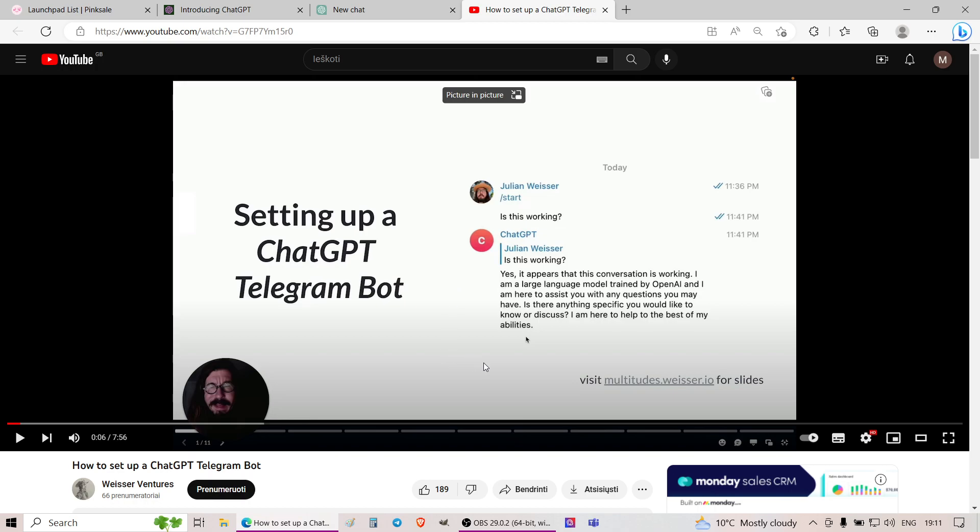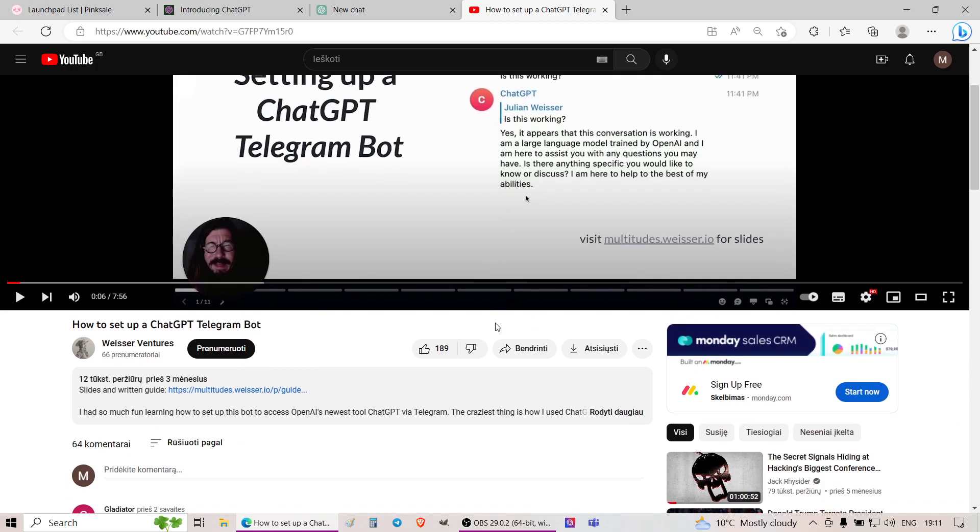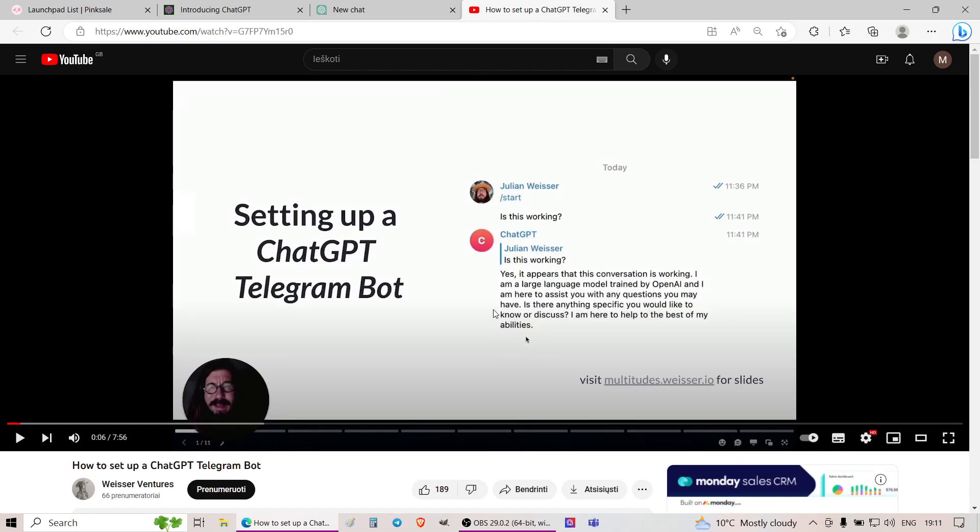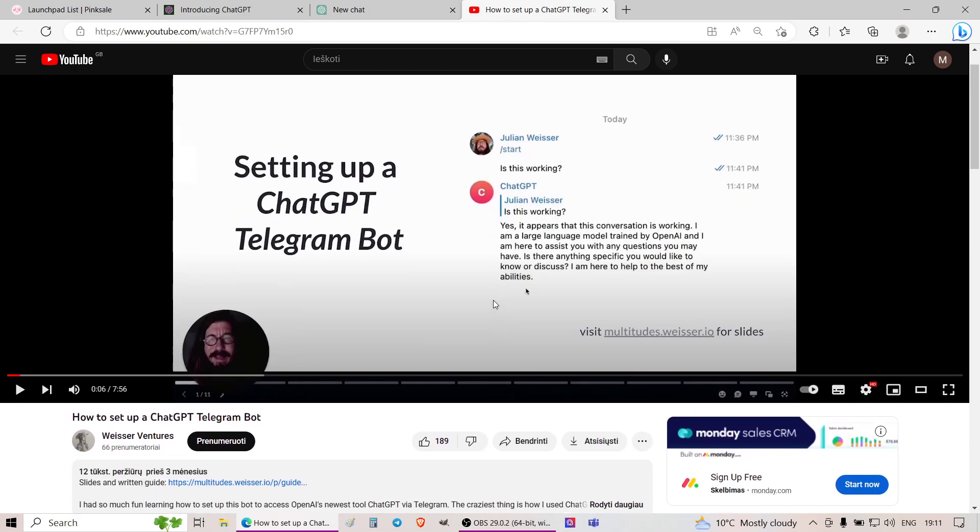And once everything is connected, they are hosting through their own computer this sort of channel through Telegram that allows you to communicate with this ChatGPT.